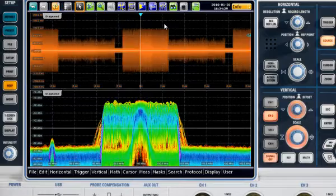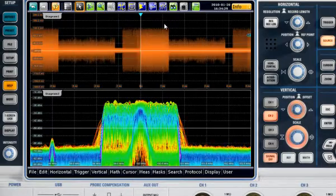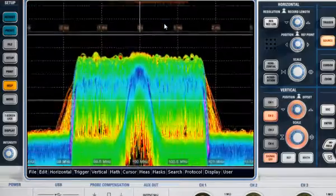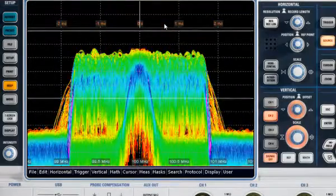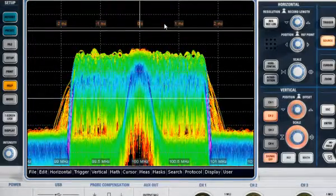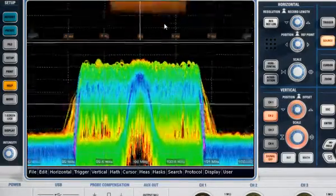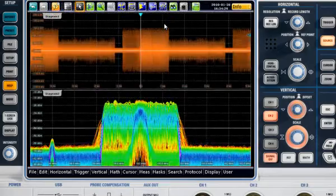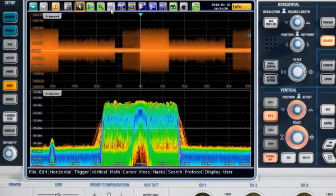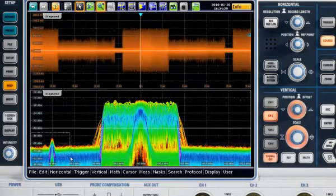FFT functions also benefit from the RTO's fast hardware processing. In combination with the persistence view, it helps make even rare faults instantly visible. You can zoom in the spectral domain to look at faults in detail.